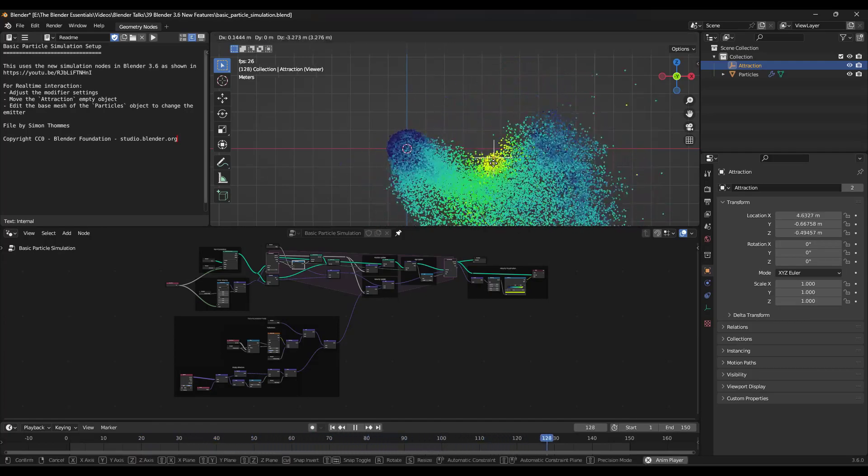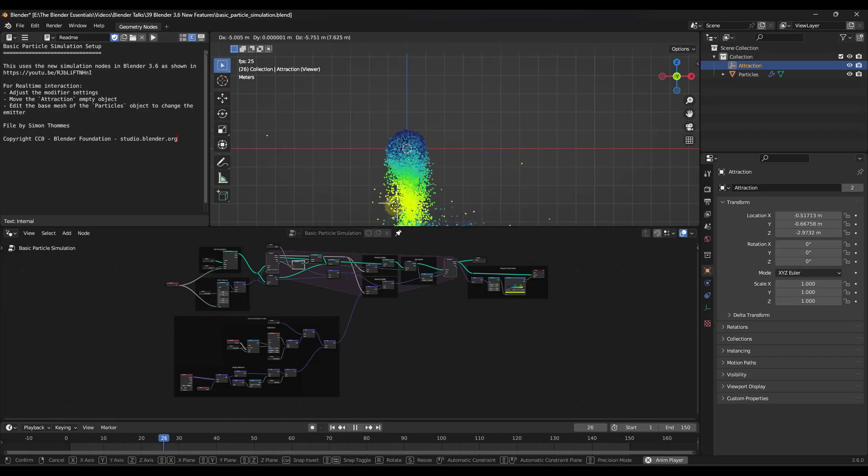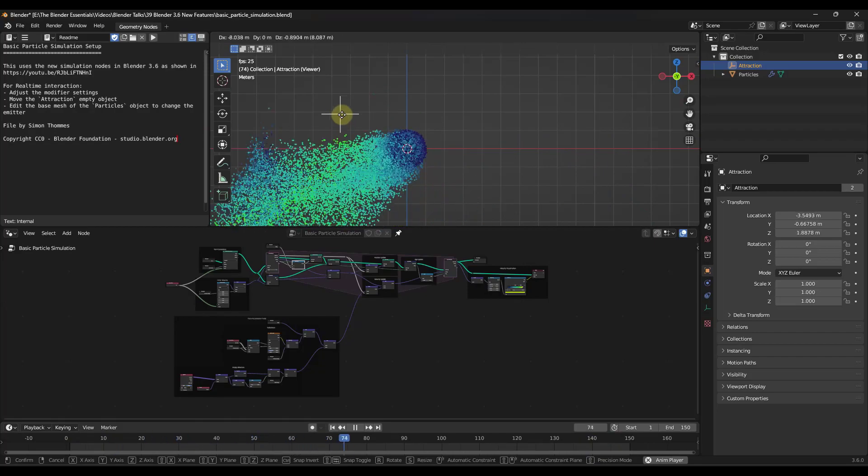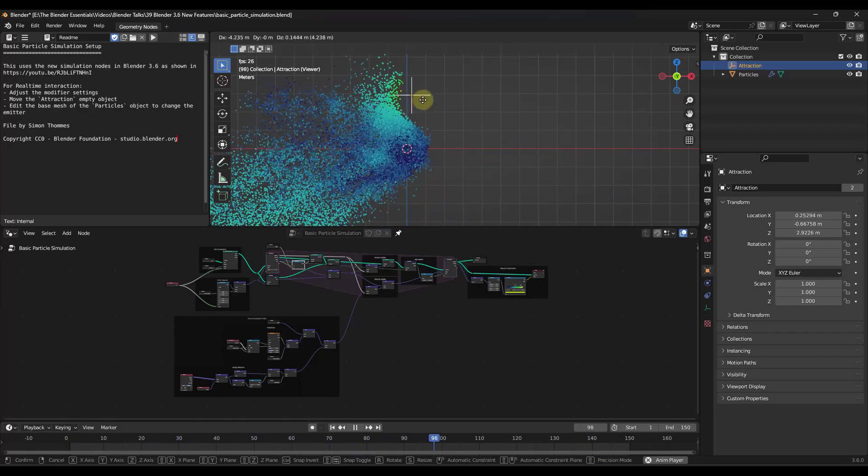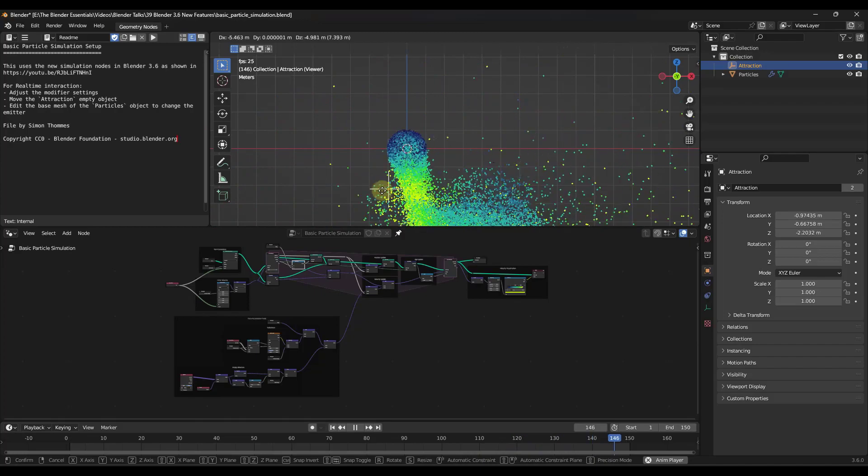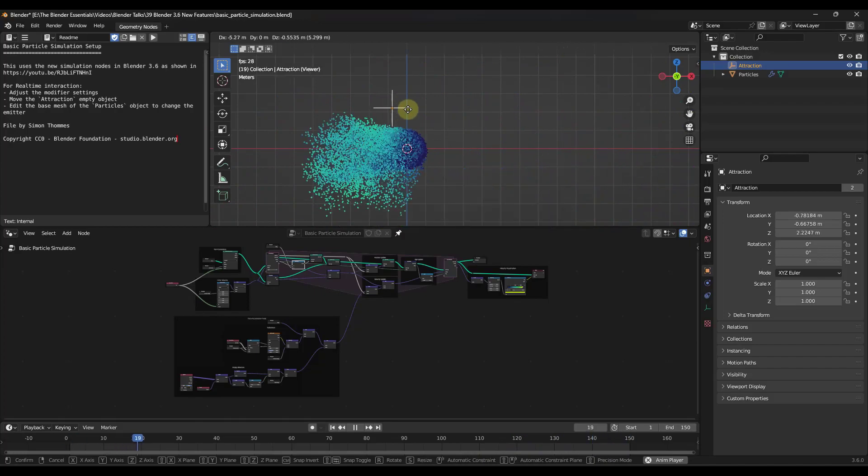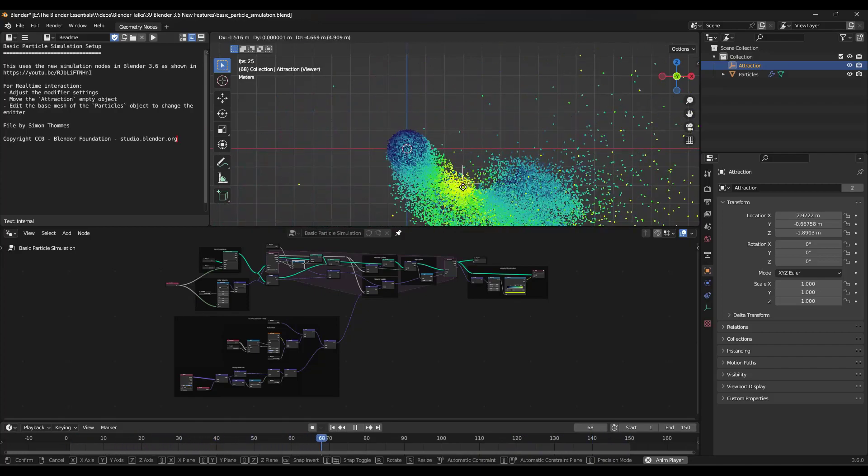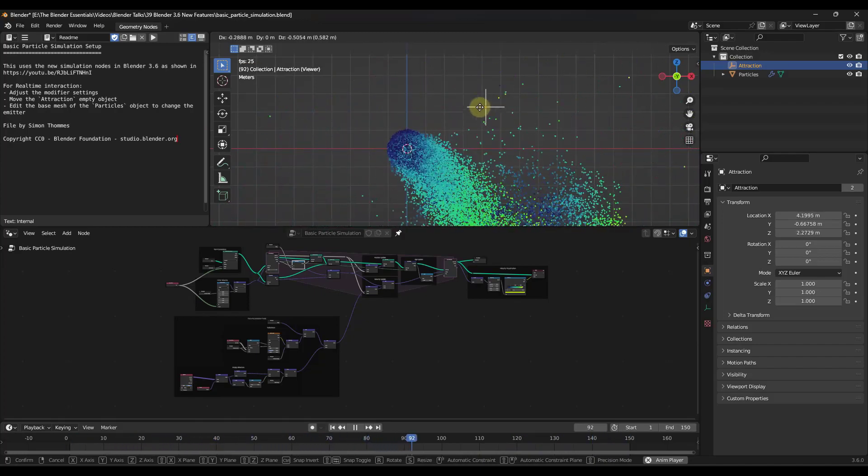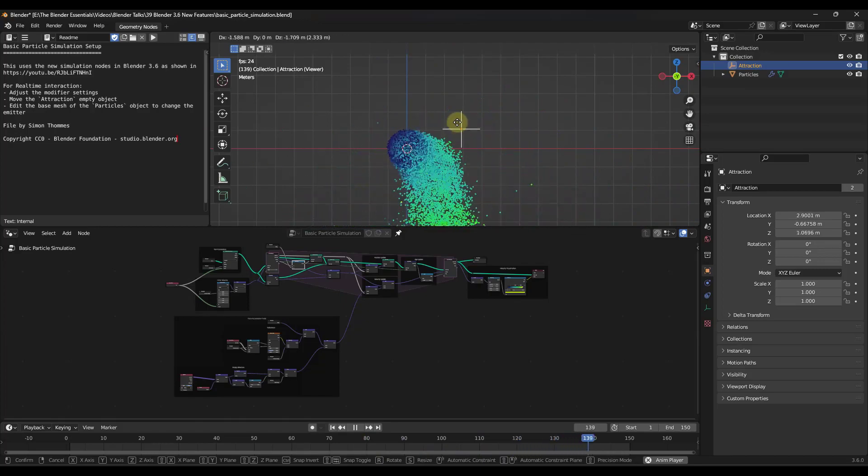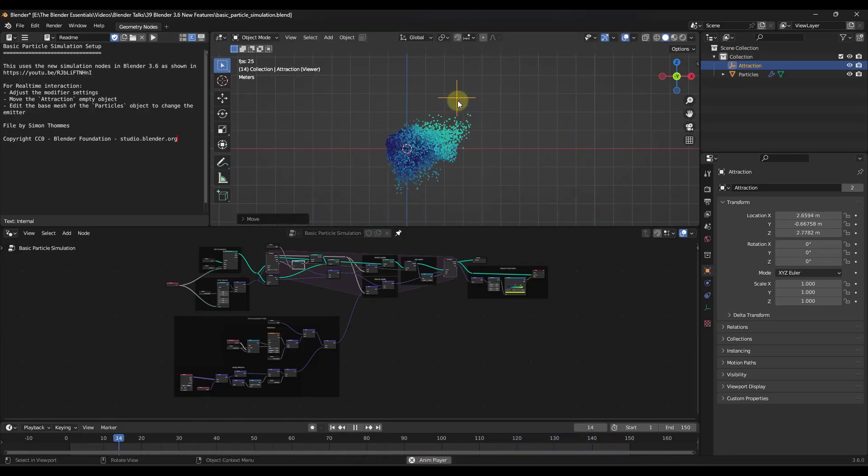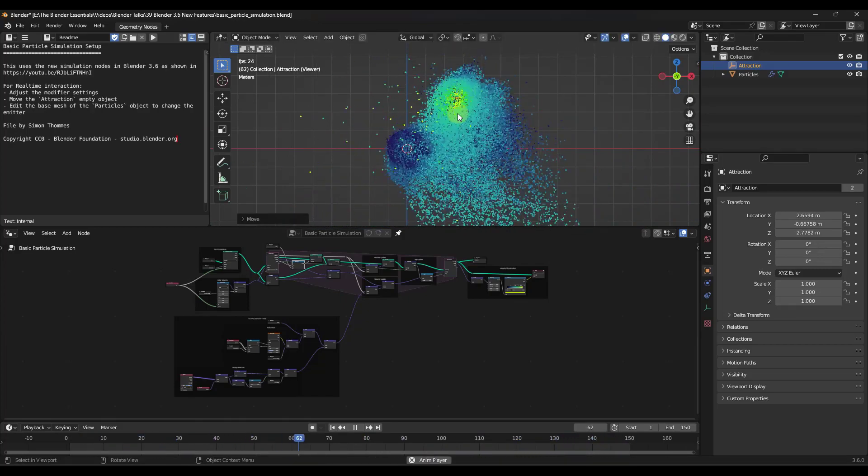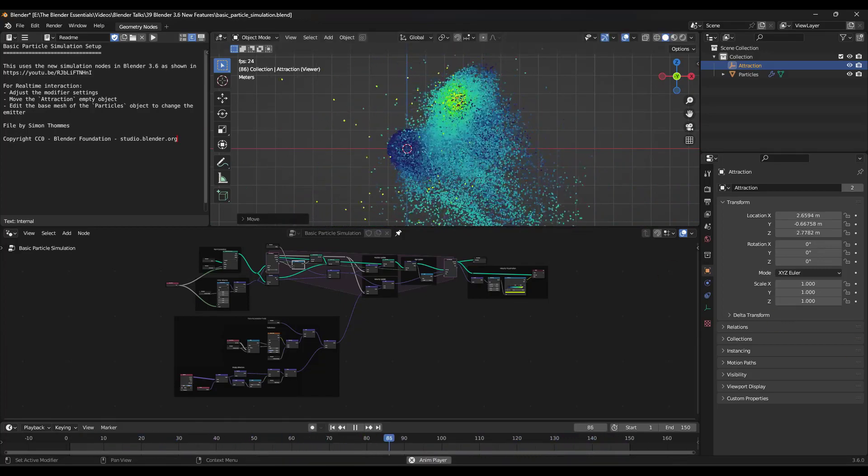Notice how now we have the ability to actually affect this based on this attractor location. So what's happening is the geometry nodes are generating all of these particles, but then it's being simulated over time, which means we can now create these awesome new geometry nodes simulations.